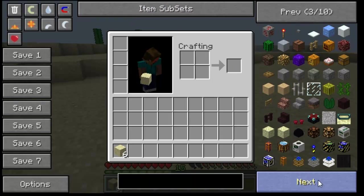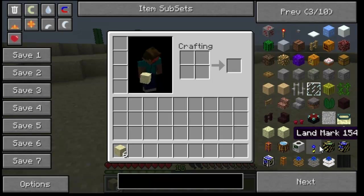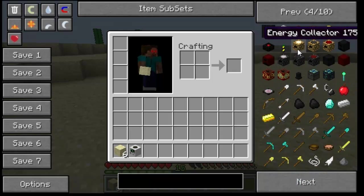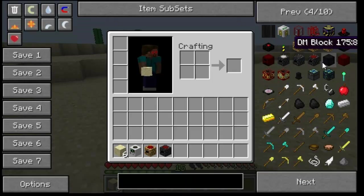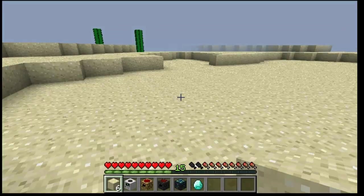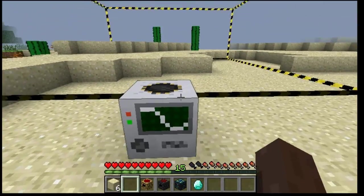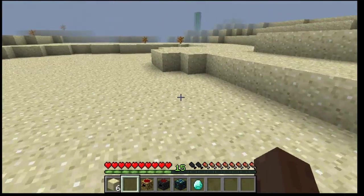And if we scroll down through here, there's our Buildcraft items. And there's a quarry. We can get a relay. Let's just place a few things down. There we go. There's the Buildcraft stuff.